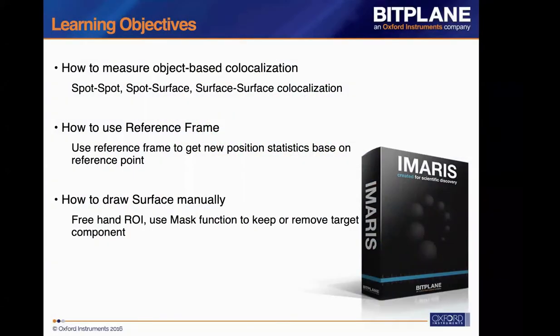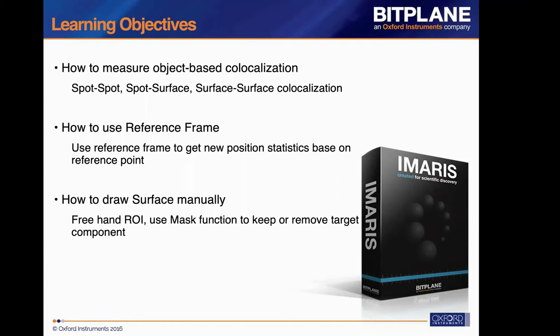Today's learning objectives. First, I will introduce how to measure object-based co-localization, basically between spots and surfaces. I will introduce how to use the reference frame to get a new position statistic based on reference points, not the origin of the axis. Lastly, I will introduce how to draw surface manually. This is quite useful in many different applications, especially if you want to create a freehand area in the 3D space, or if we can use the mask functions to keep or remove some components we want or don't want.